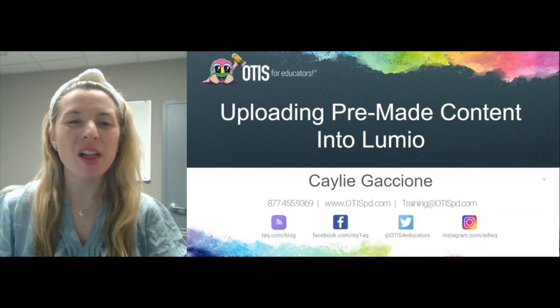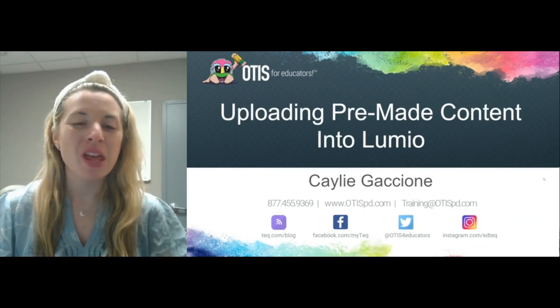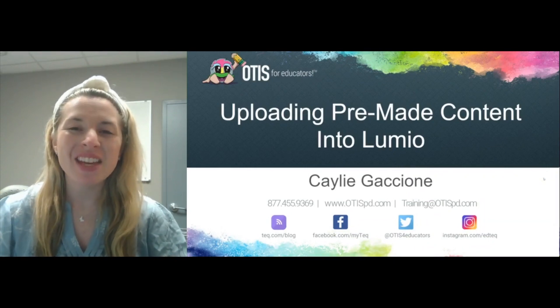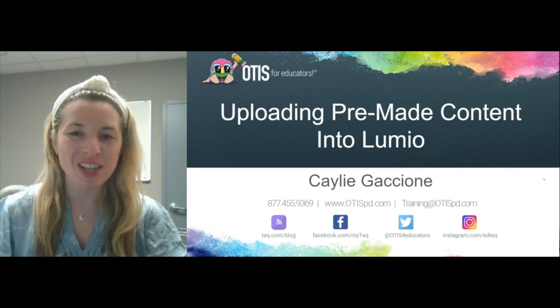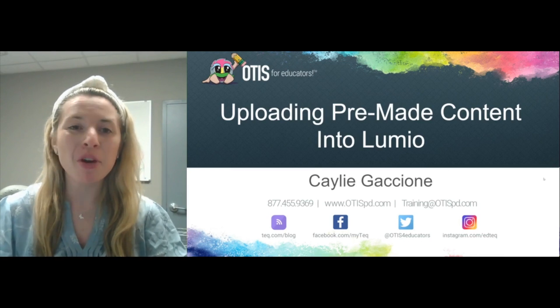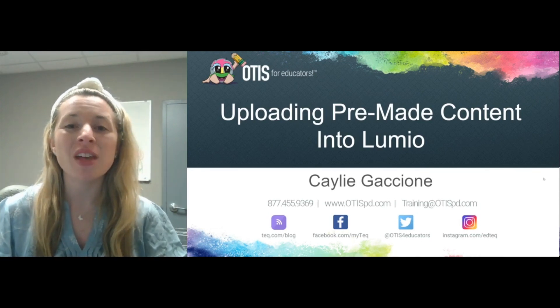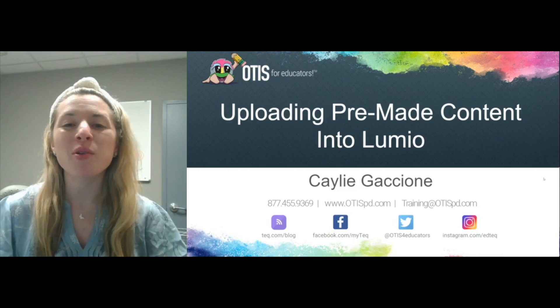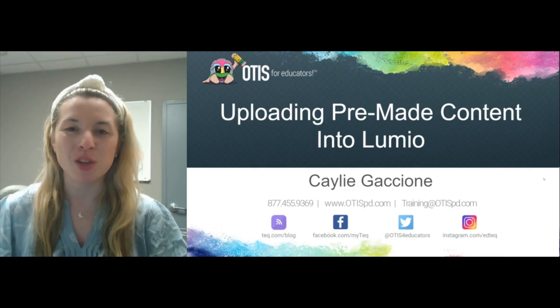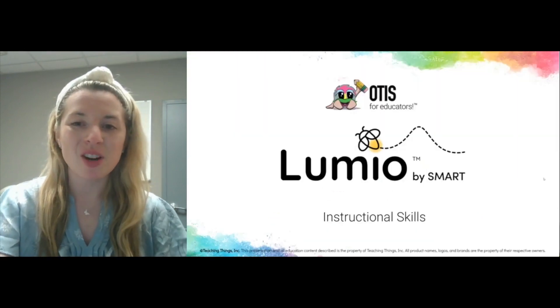Hi everyone, and welcome to our Lumio skills video. My name is Kaylee Gaccione and I'm a curriculum specialist. Today, we're going to be discussing how you can use pre-made content and upload that right into Lumio. So let's get started.